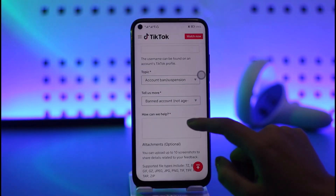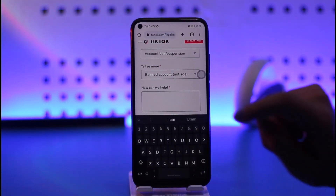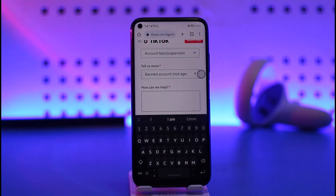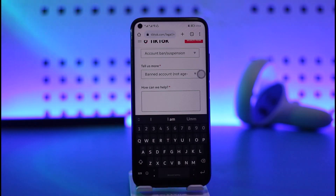Now you're going to write a message to TikTok. For example: 'Hello TikTok team, I do not remember violating any of the TikTok privacy guidelines. Please check my account — it has been blocked. Please take a look and let me know how I can recover my account.'